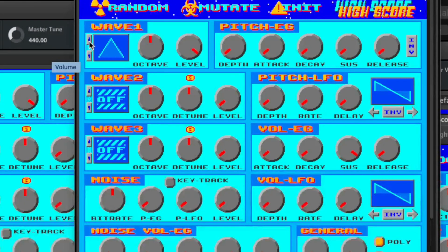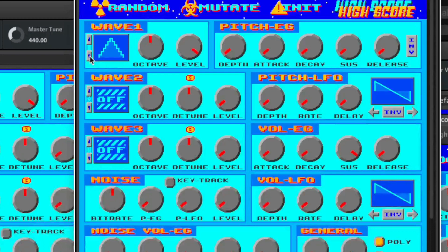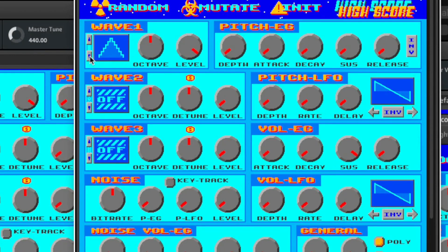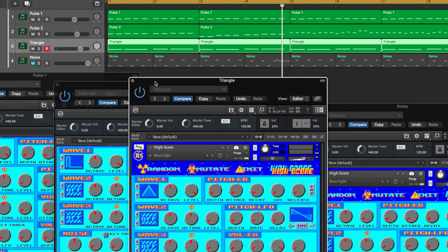The pure triangle wave is not very interesting, but instead let's go with the staircase triangle wave, which is what is found in an NES or Game Boy. It's full of all those wonderful artifacts in its tone, and that's what gives it that NES or Game Boy sound. So we're going to use the staircase triangle wave as our bass sound. Let's play it back now with all three channels.